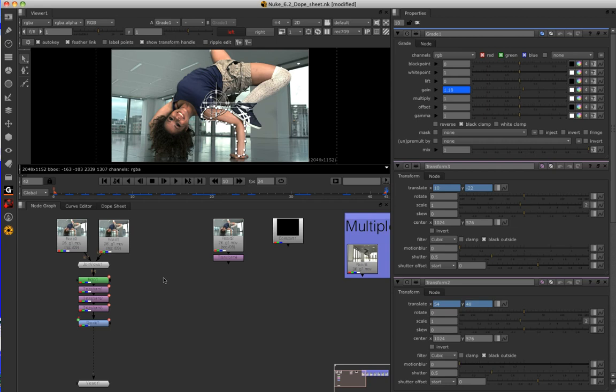The addition of a Dope Sheet greatly enhances user interaction when dealing with animation timings, keyframe management, and basic temporal adjustments of read nodes.